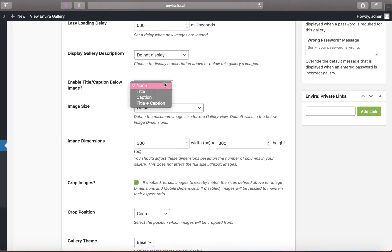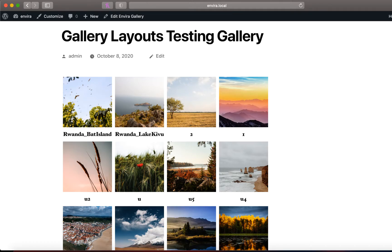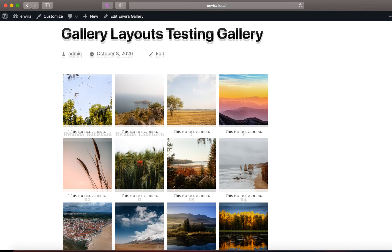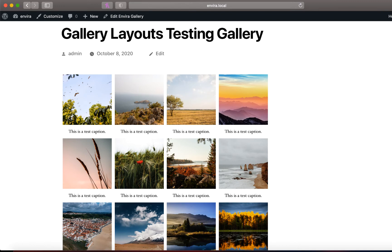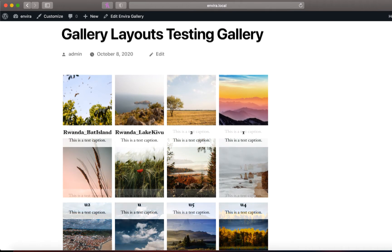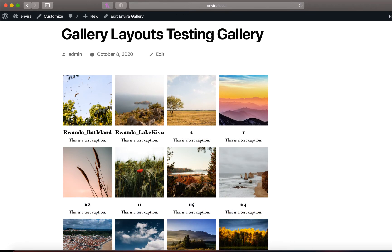Similarly, you have the option to show titles and captions for each image in your gallery. This gallery shows image titles and this gallery shows captions for each photo. This third gallery shows both titles and captions for each photo in the gallery.